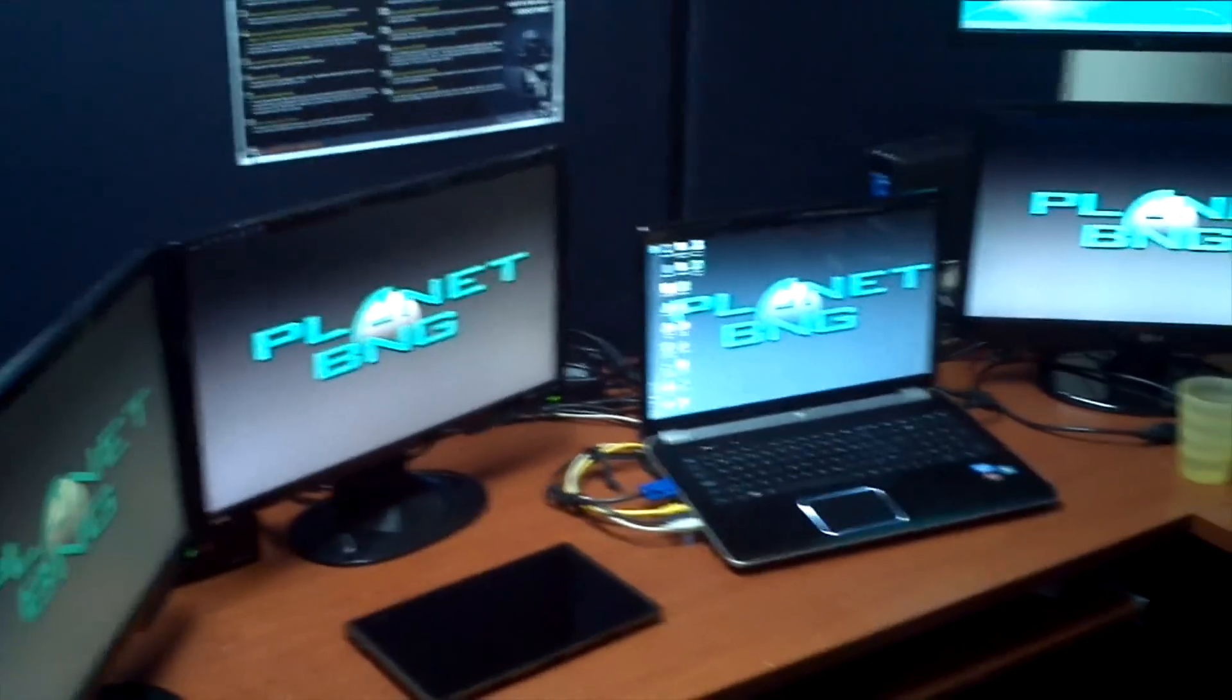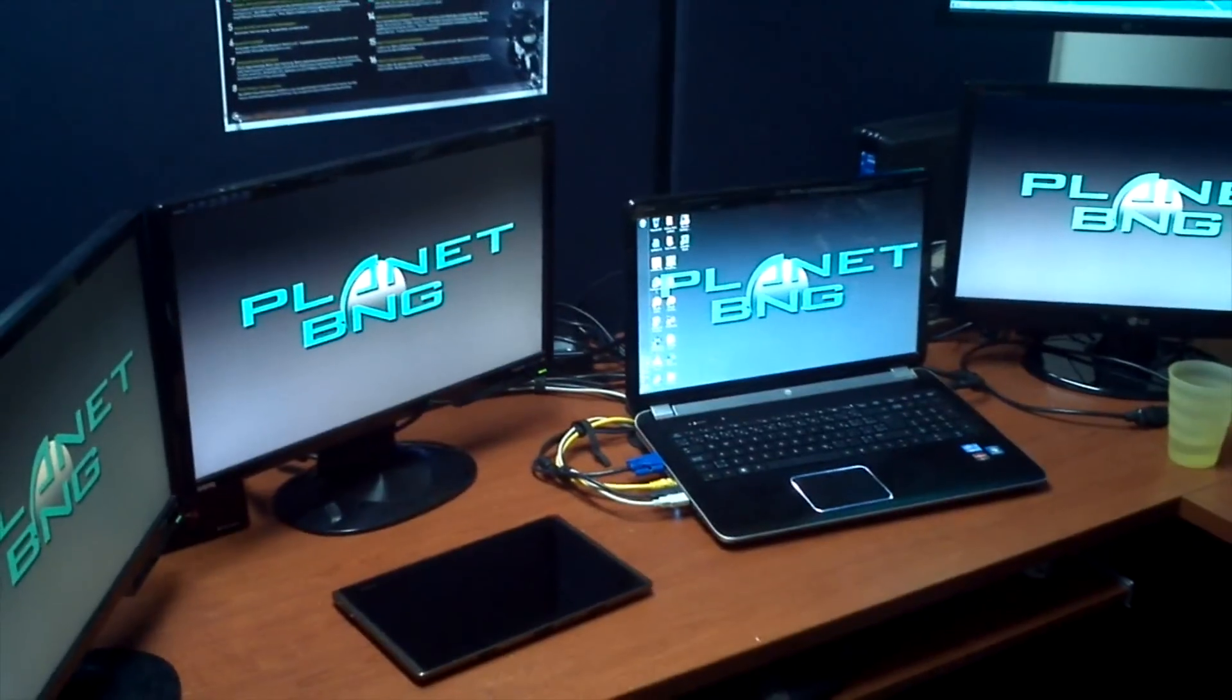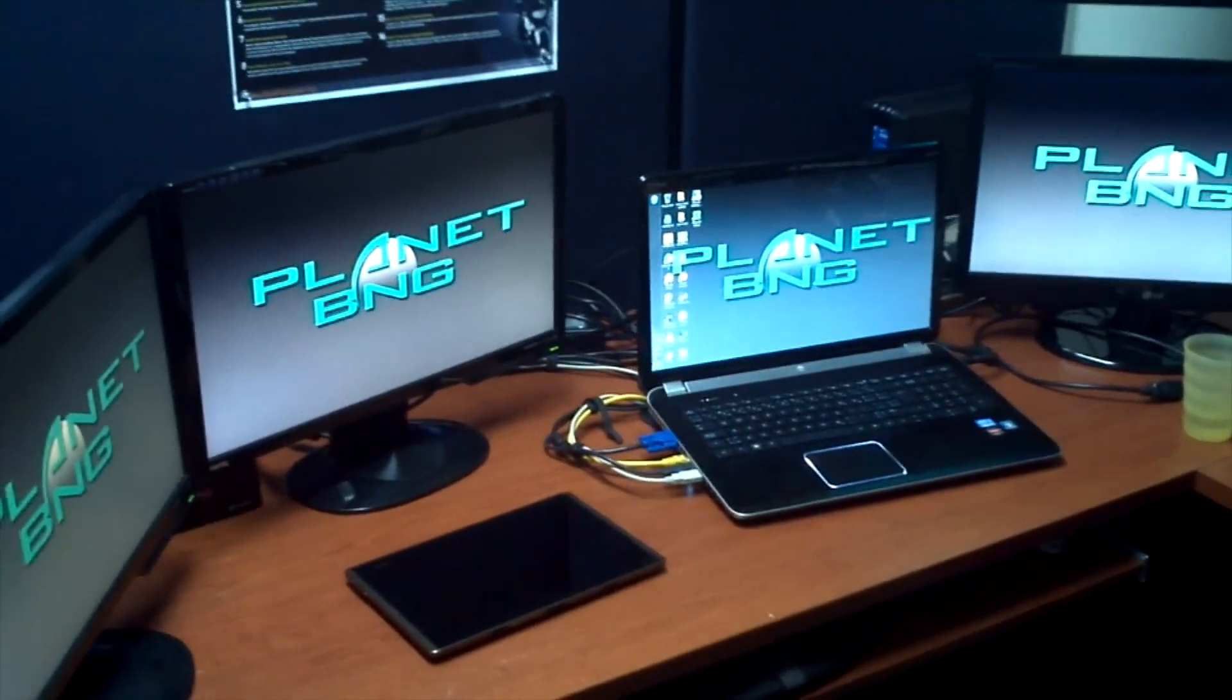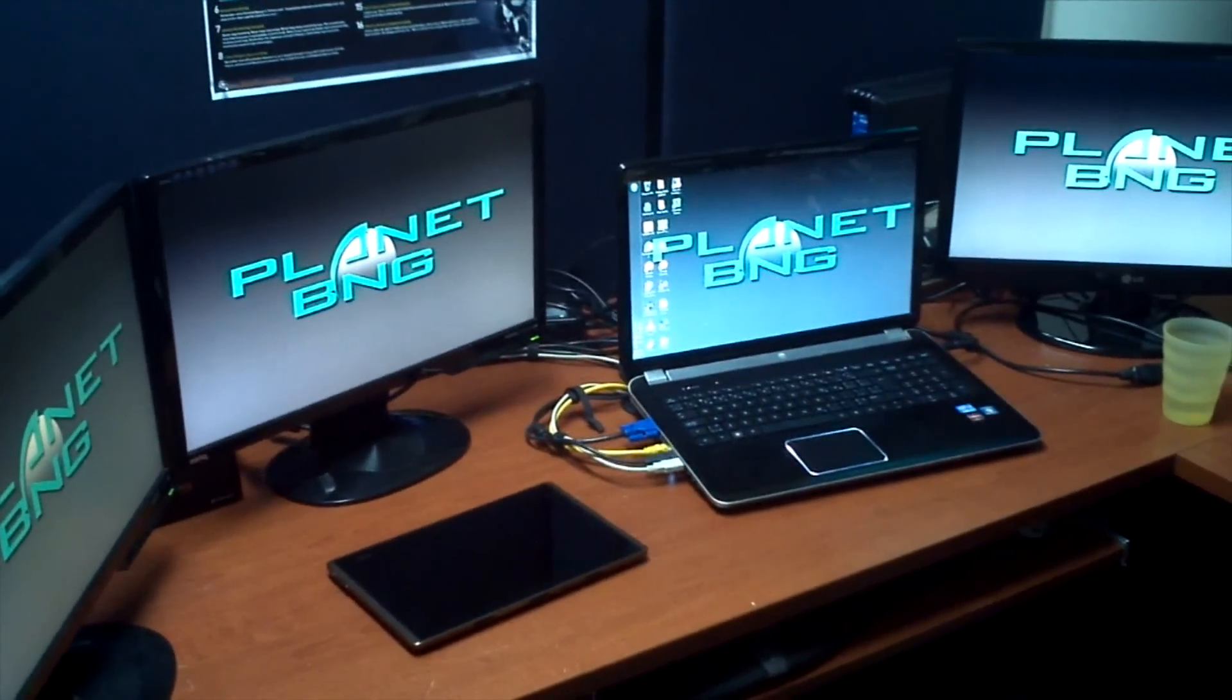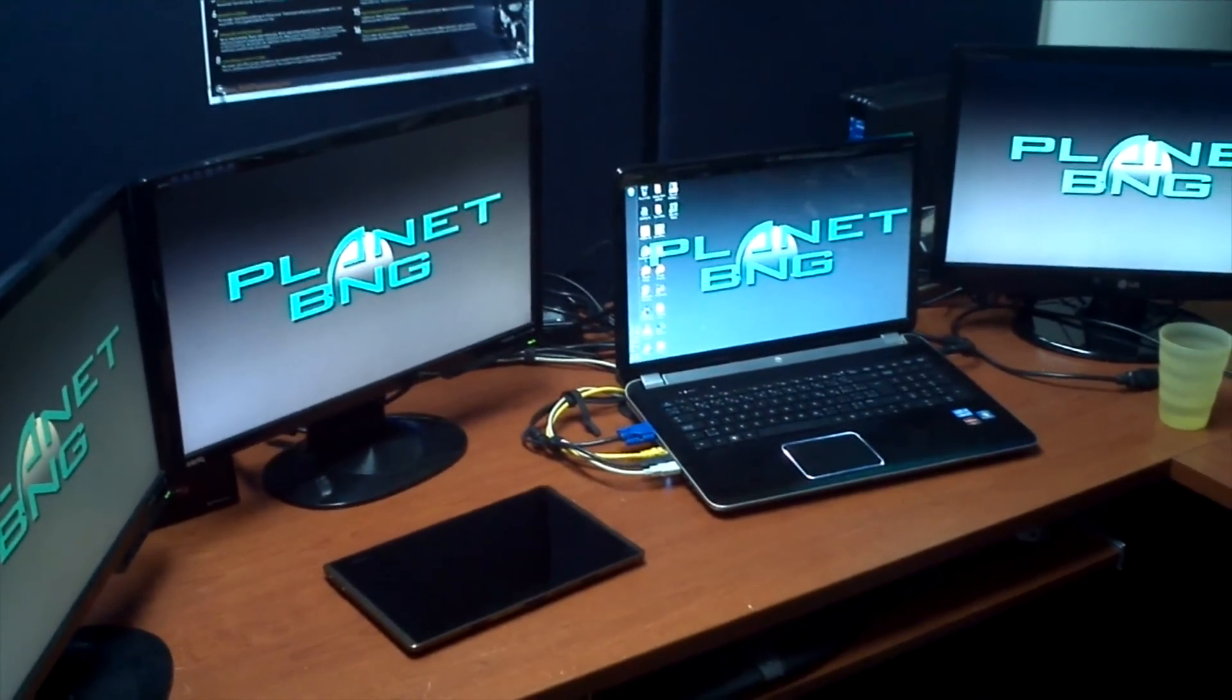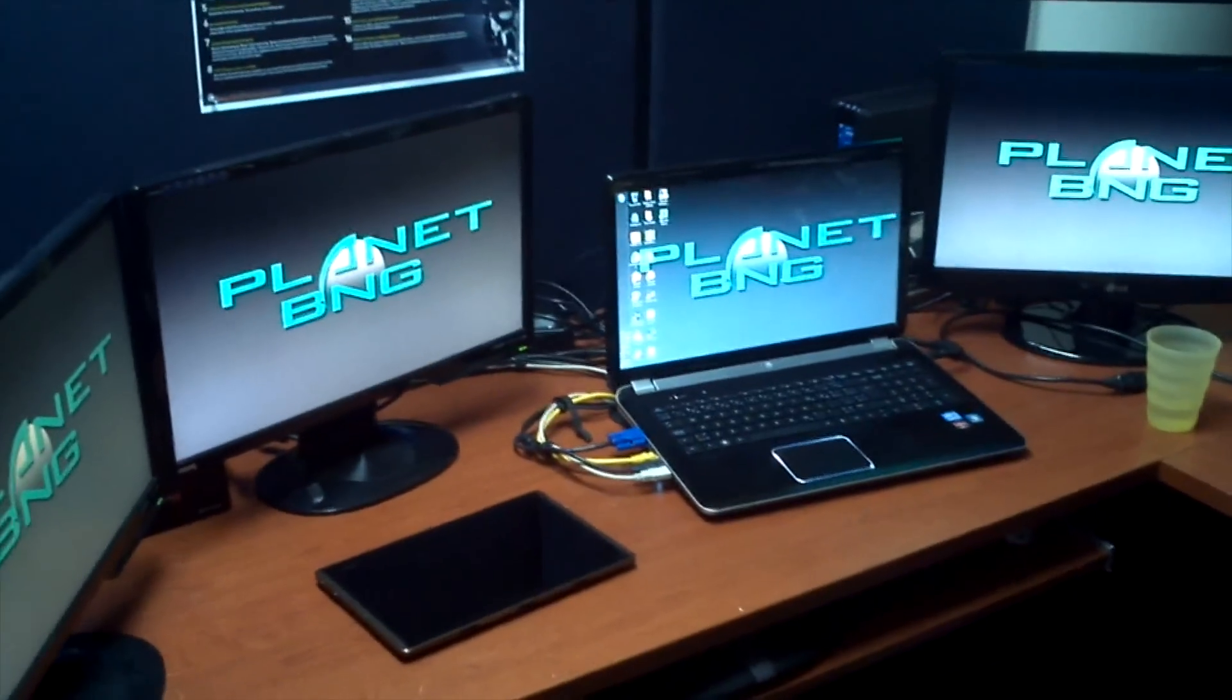Hey guys, it is Aaron here. I just set up my four screens with my laptop. So it's three screens, one laptop.